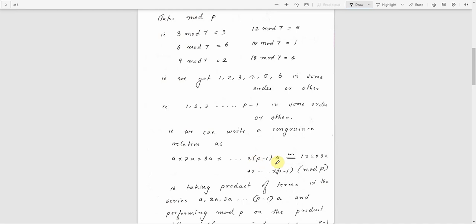We will take the product of the series A, 2A, 3A, 4A, etc. up to (P-1)A. The product is congruent to 1 × 2 × 3 × ... after P-1, mod P. This is the left-side product value.